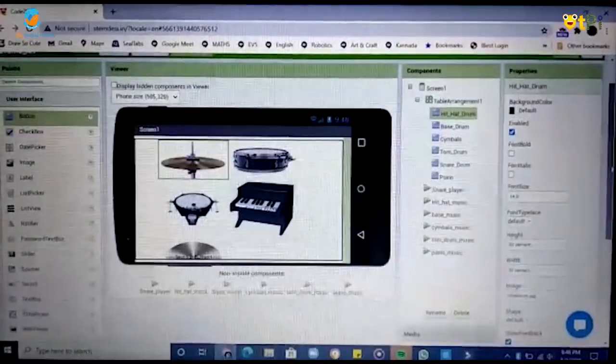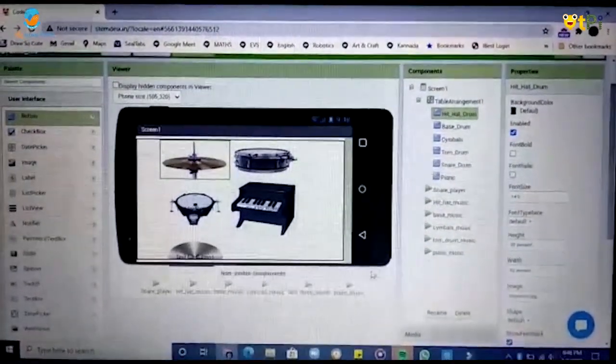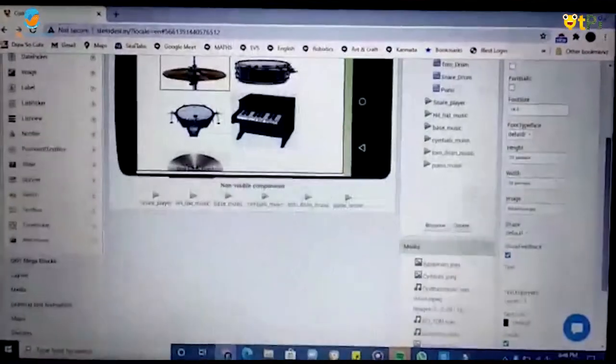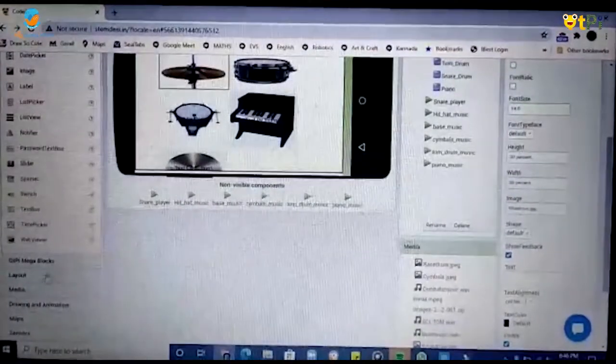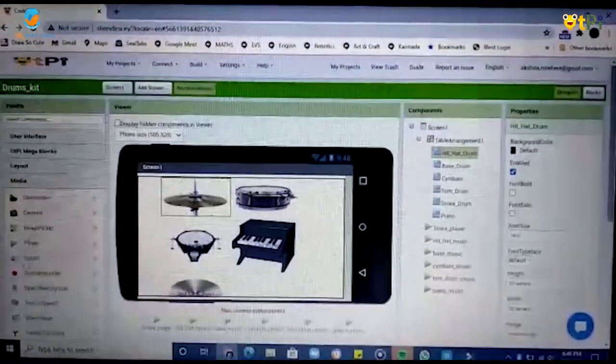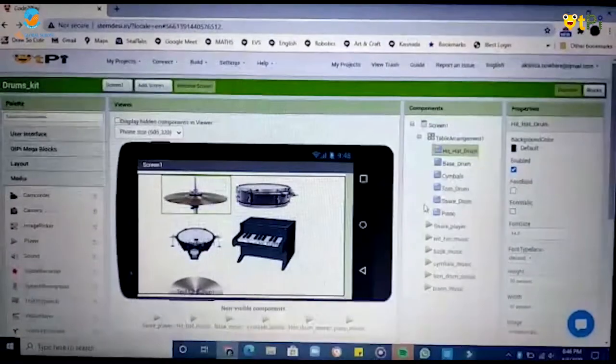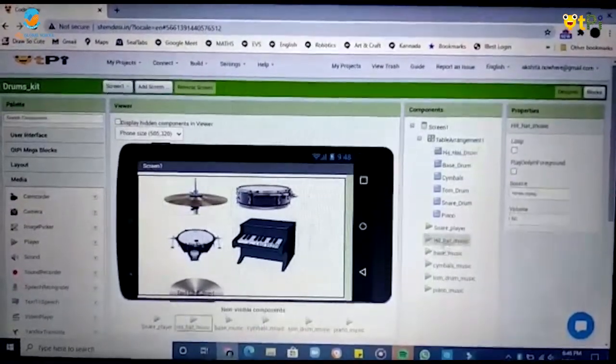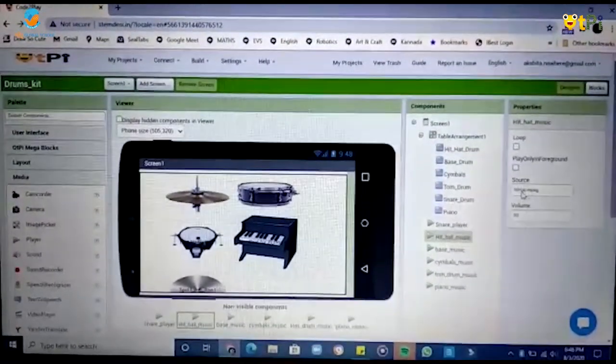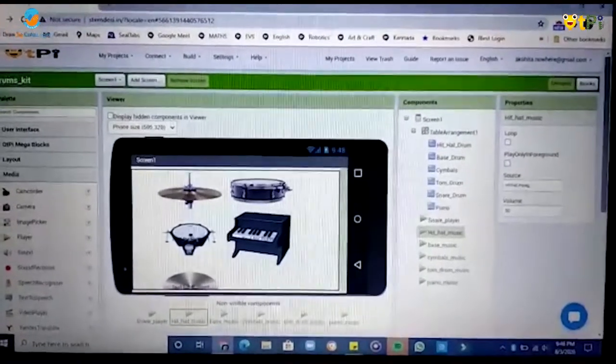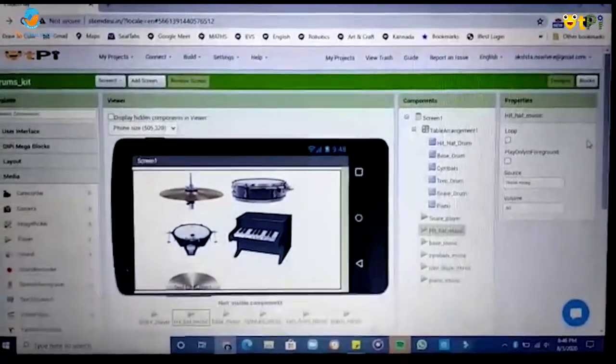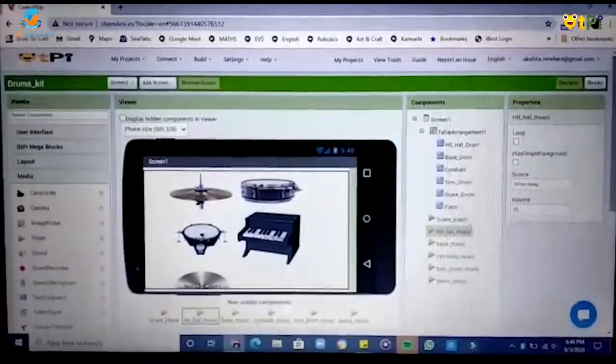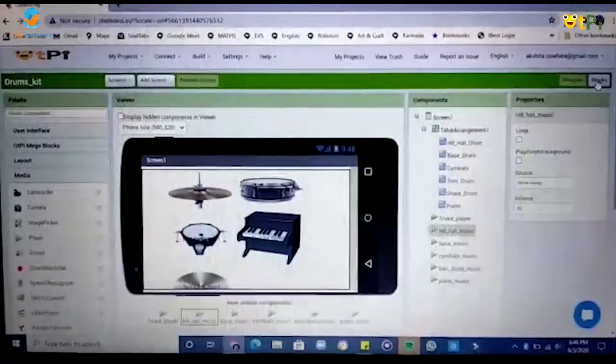Then for it to produce sound you have to go down to media and drag and drop a player and once you drag and drop a player upload the source from your device. There we go, we are done with our designer interface.